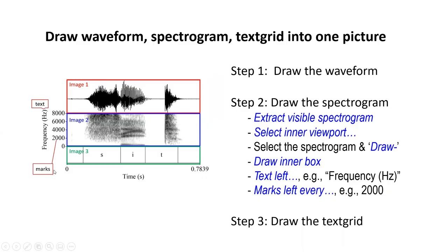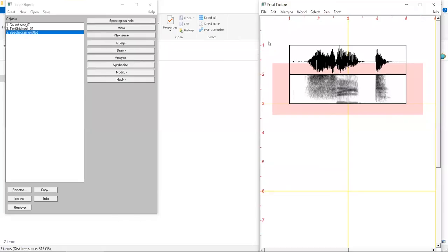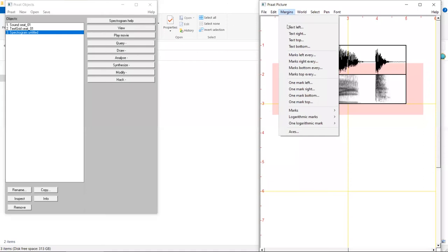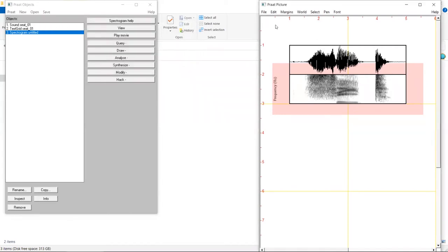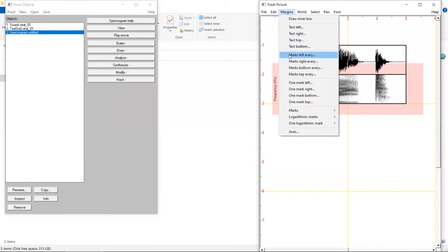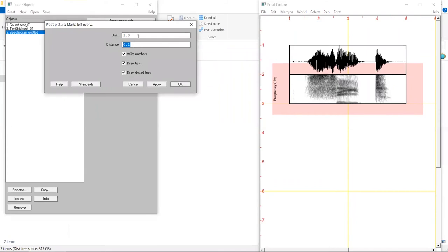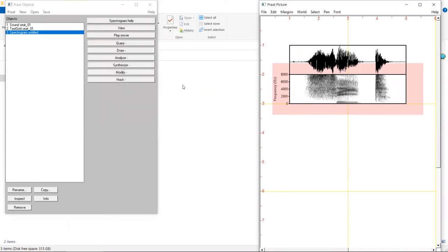Now let's add the text and the marks. This can be done in the Pratt Picture window using Text Left and Marks Left Every. To add the text, we go to Margins, Text Left. In this pop-up window, we can input 'Frequency, Hertz'. Click on OK. To add the marks, we go to Margins, Marks Left Every. We can leave the unit as 1 and the distance as 2,000. Let's uncheck Draw Dotted Line and click on OK. Now the spectrogram has a scale on the left.